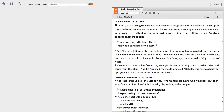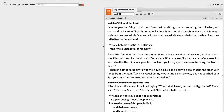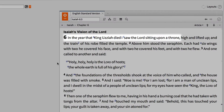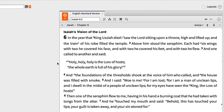Imagine you're studying Isaiah 6:1-4, and we read: 'In the year that King Uzziah died, I saw the Lord sitting upon a throne.' And we want to study this text in more detail.